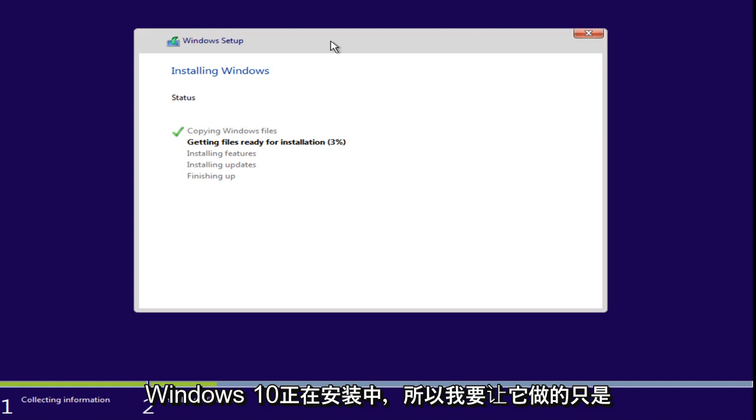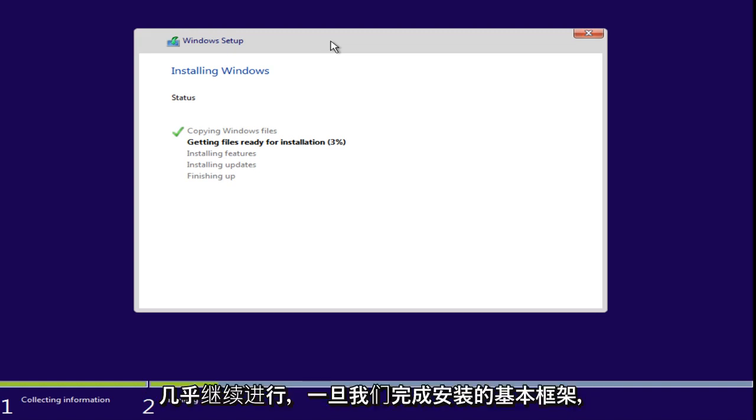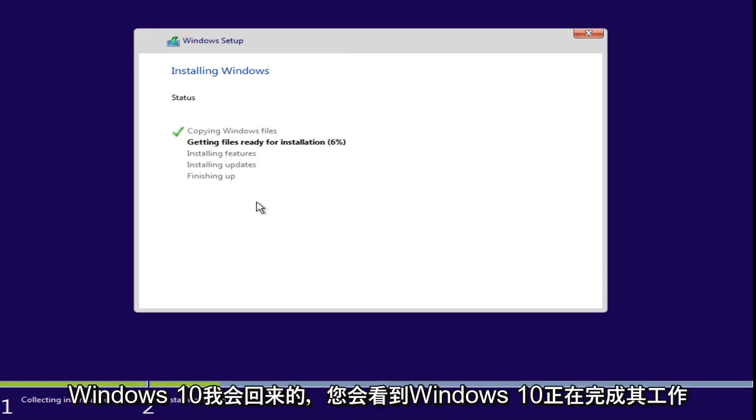So, what I'm actually going to let this do is just pretty much keep going. And once we are done installing the basic framework for Windows 10, I will come back.